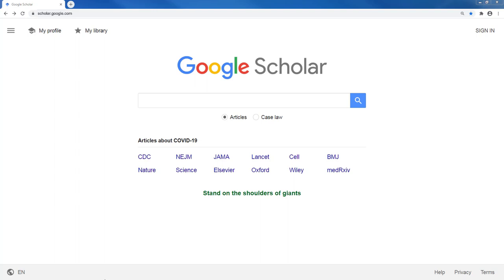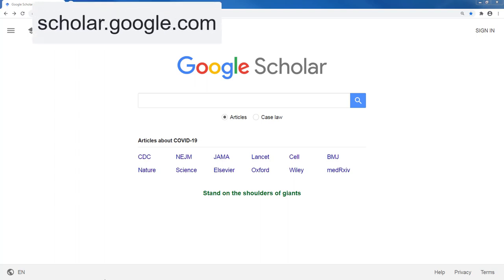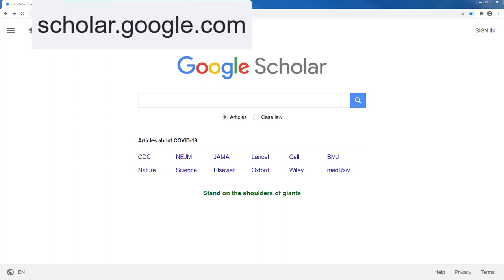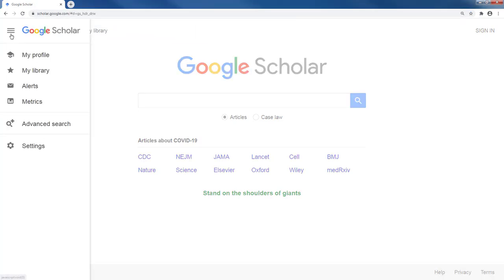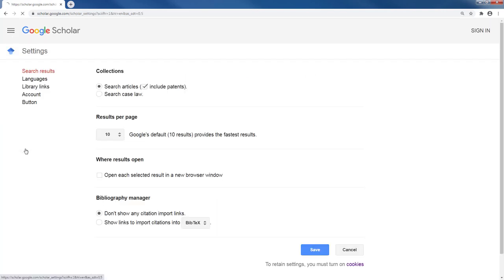To do this, we will start at scholar.google.com. Then open the menu on the left and click Settings, and then click on Library Links.